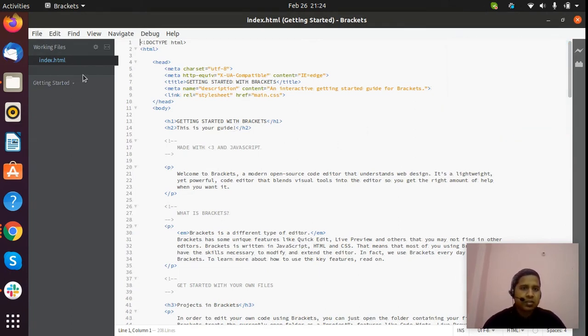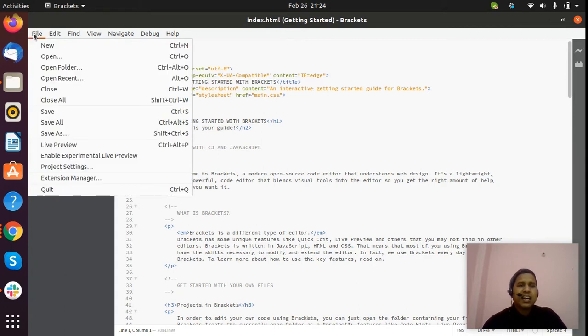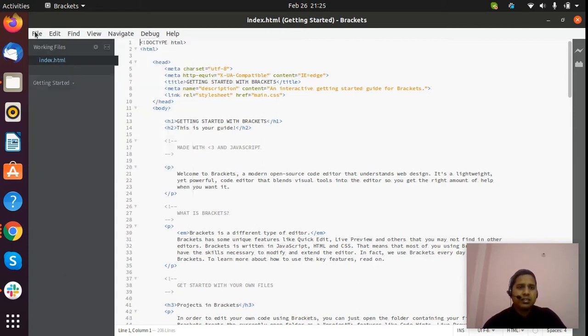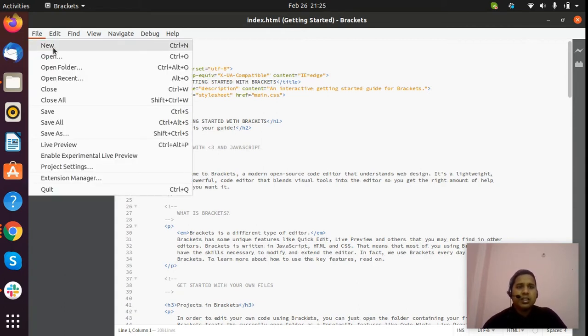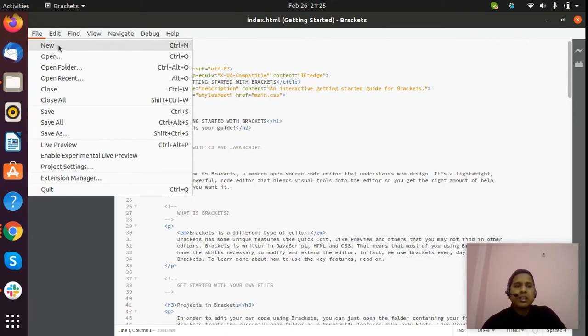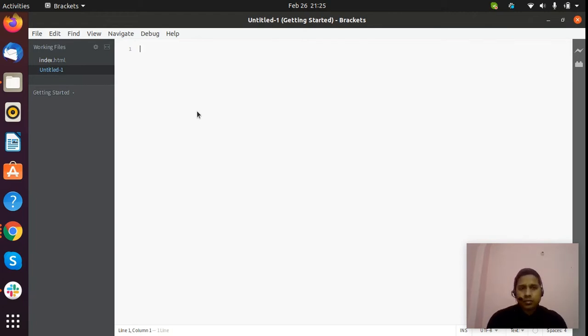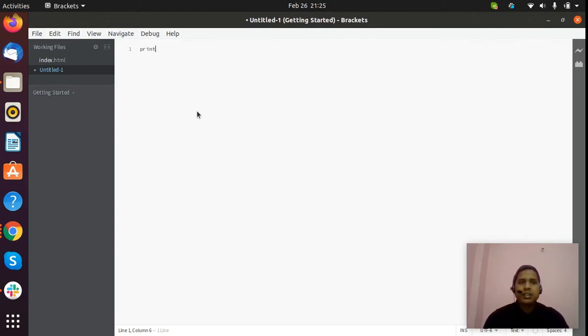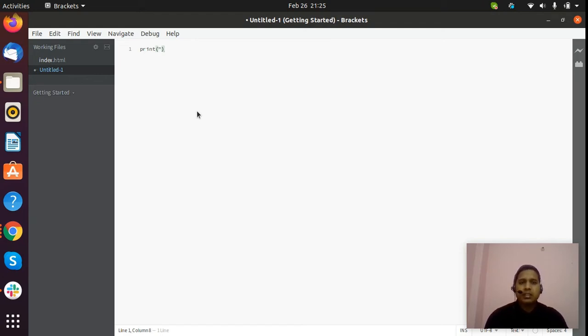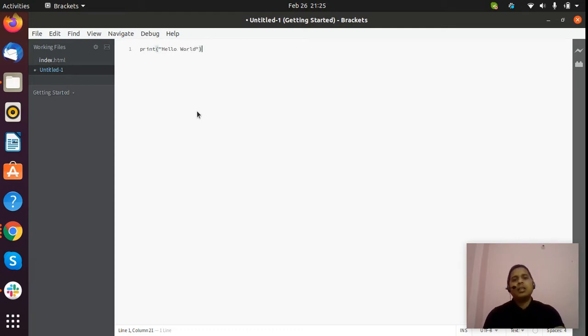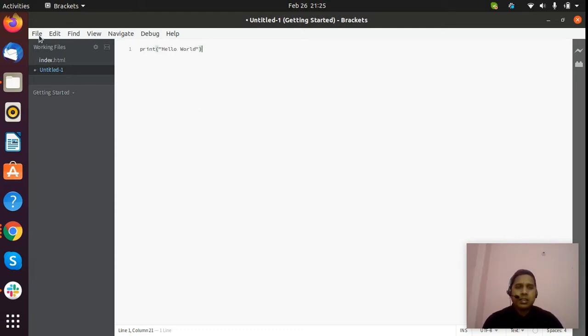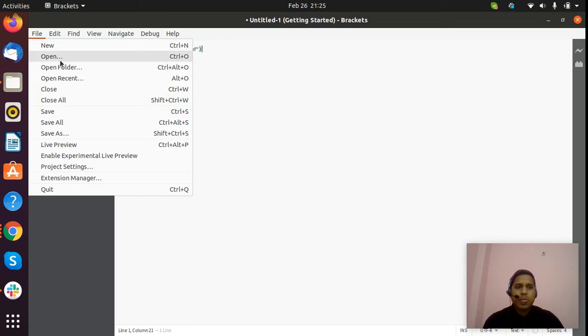In the beginning, as you can see on my screen how it's showing, I have to create a new file here. You can press Ctrl+N or you can click here. Now I will write 'print' and in print I will write 'hello world'.